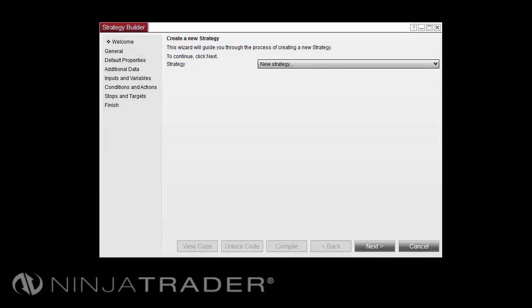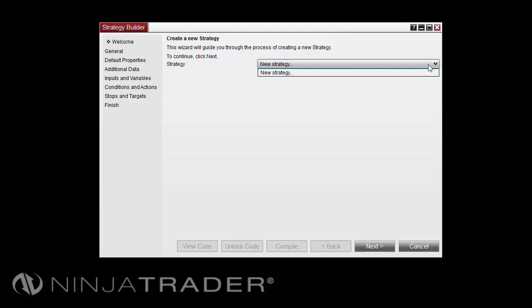The Welcome screen is the first screen and starting point in the Strategy Builder. Under the Strategy drop-down menu, you can select New Strategy to create a new strategy. Also under this drop-down menu will be any other strategies that were previously created within the Strategy Builder. You could select your previous strategy and select Next to edit it. In this example, I will select New Strategy and select Next to continue.